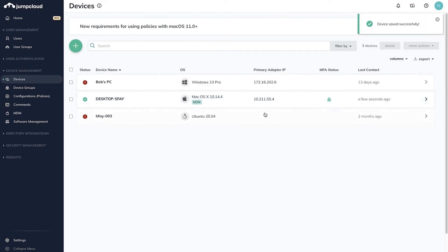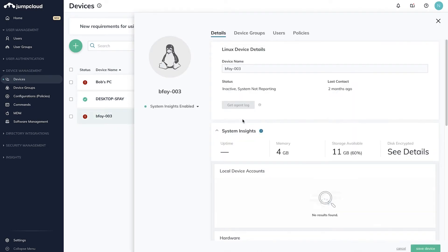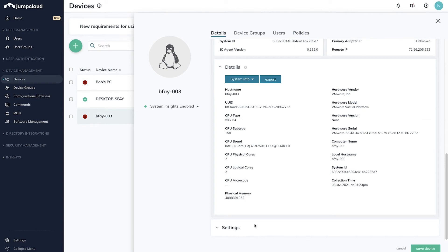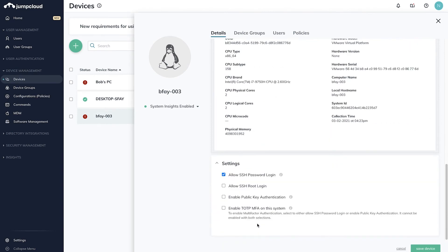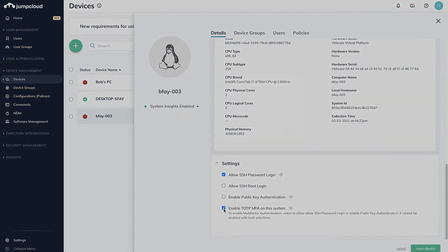These same steps can be repeated for your Windows and Linux devices. For Linux devices, this setting can be found in the Settings dropdown in the Details pane.